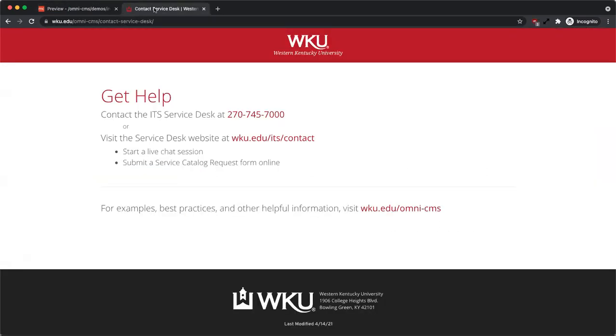If you have any questions or need further assistance, contact the ITS Service Desk at 270-745-7000 or visit wku.edu/ITS/contact. For examples, best practices, and other helpful information, visit wku.edu/omni-CMS.